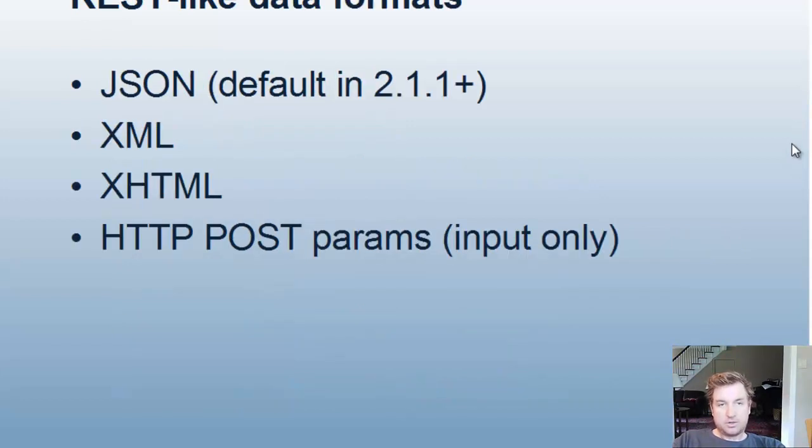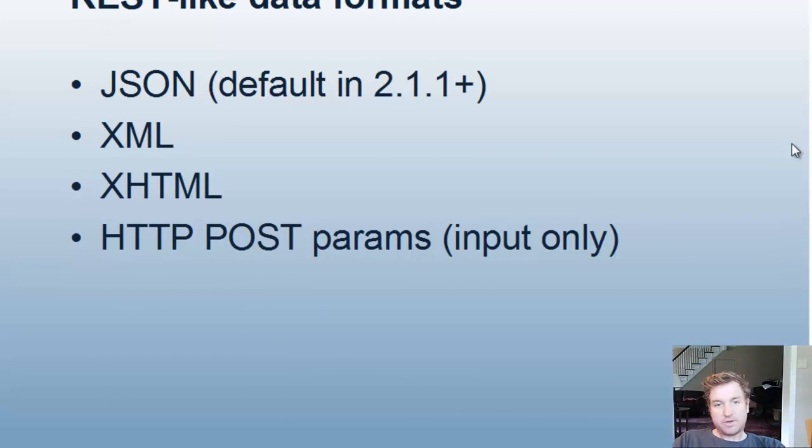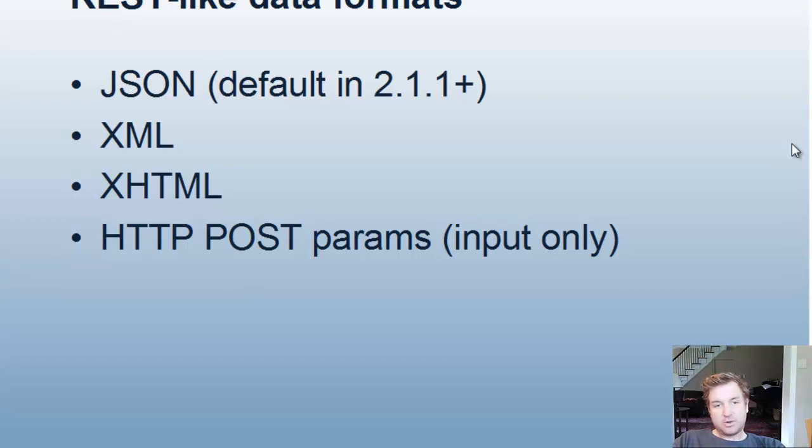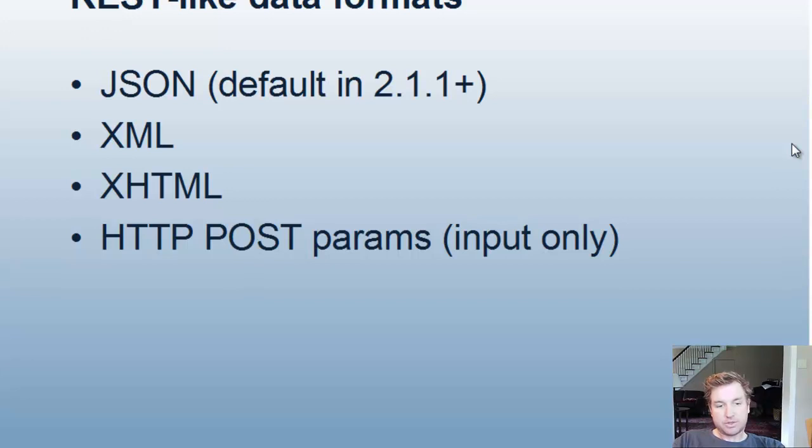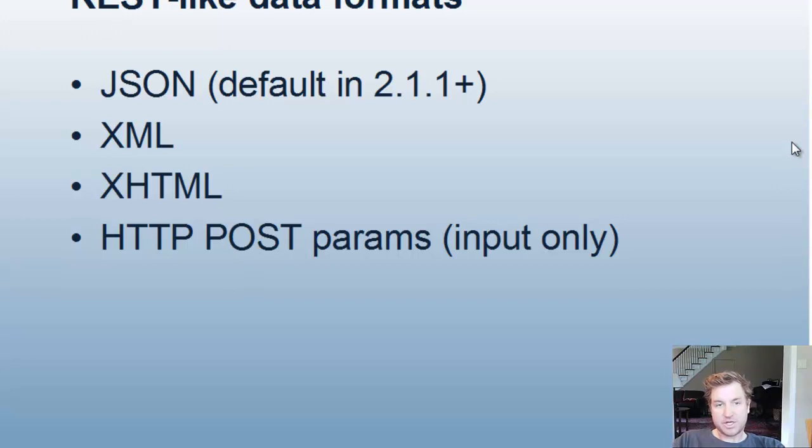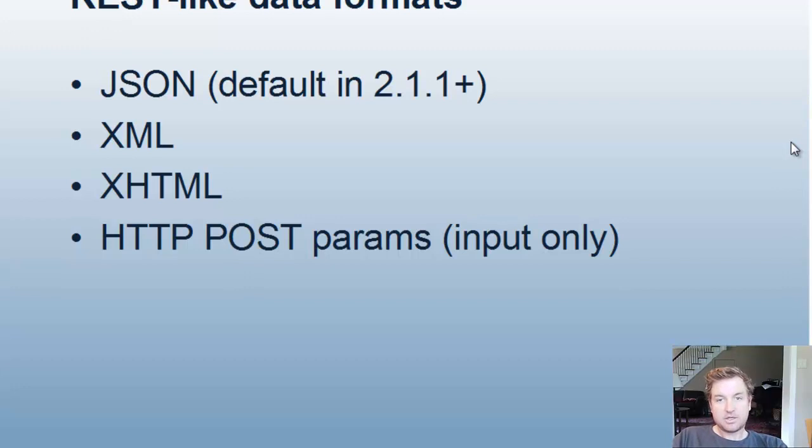So the REST-like data formats, you can have JSON, which is the default in 2.1.1. You can have XML, XHTML, or HTTP post params for input only. So the HTTP post params would come on the inputs of the web service, and then either JSON, XML, or XHTML will be returned based on what the client requests.